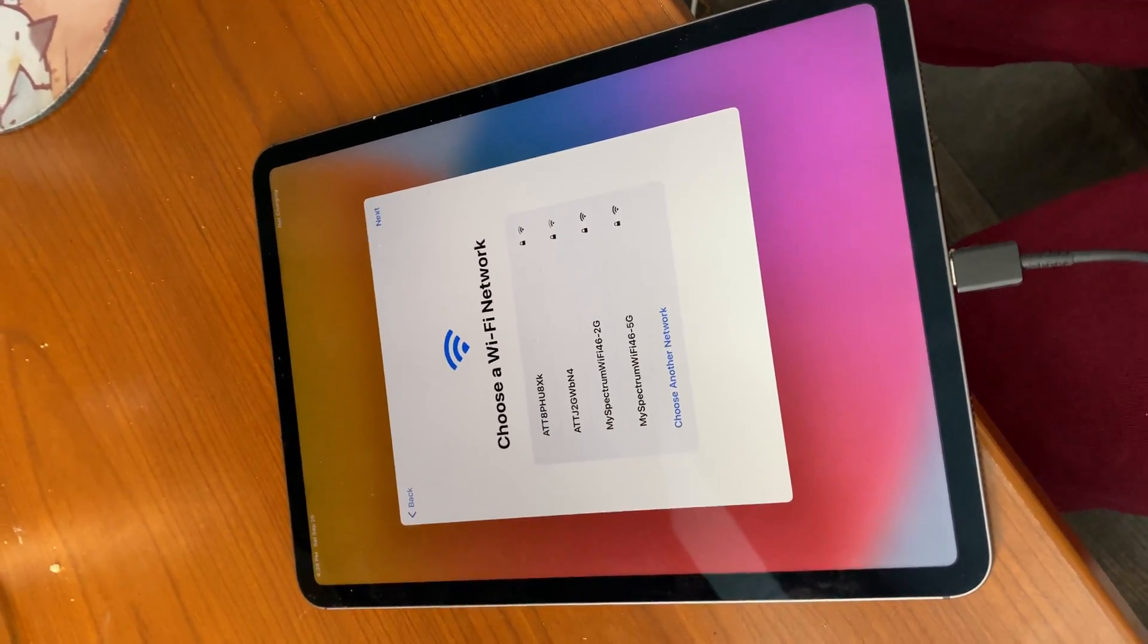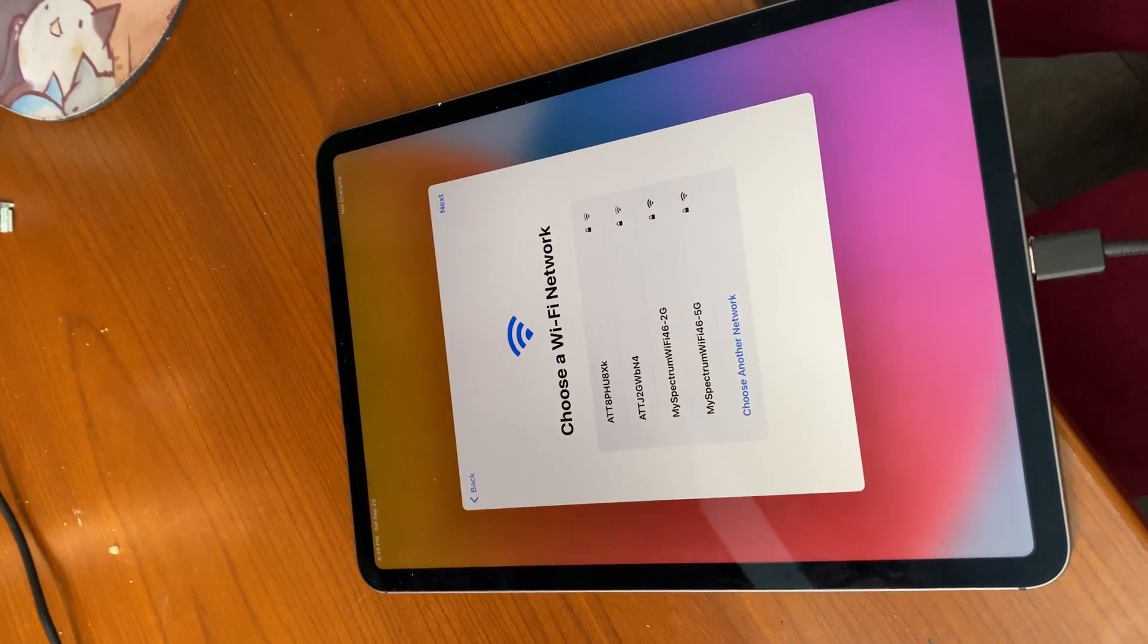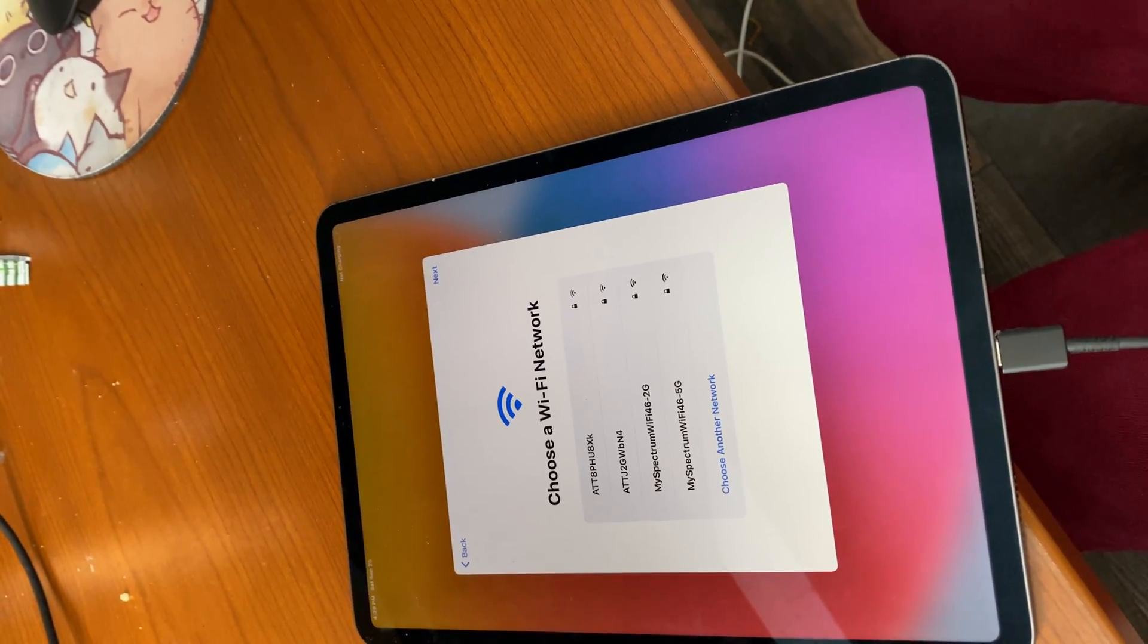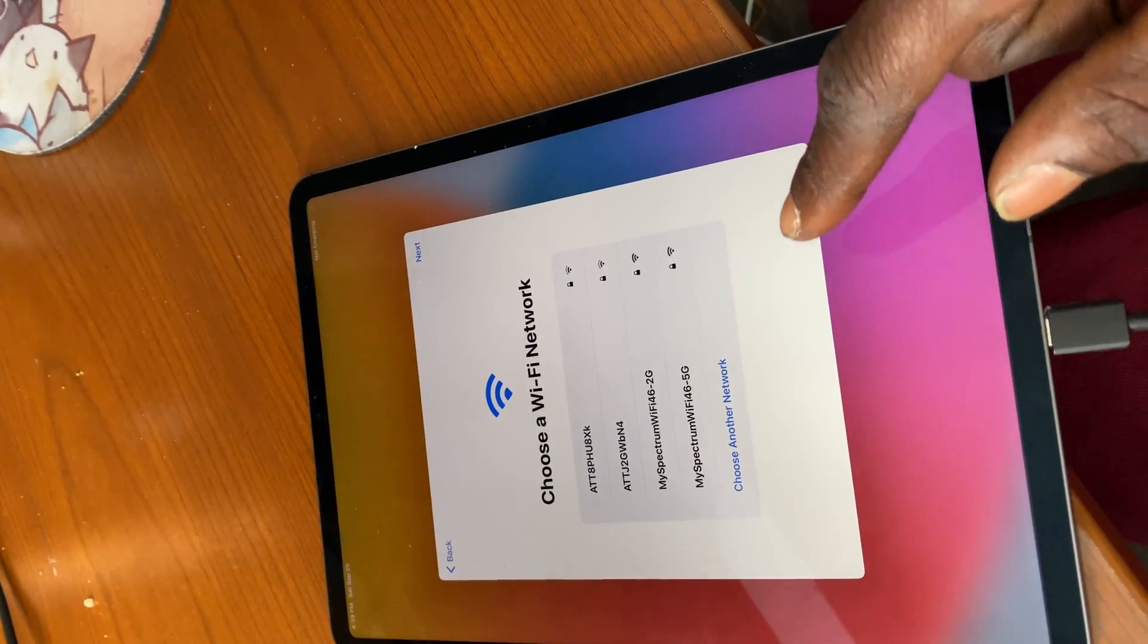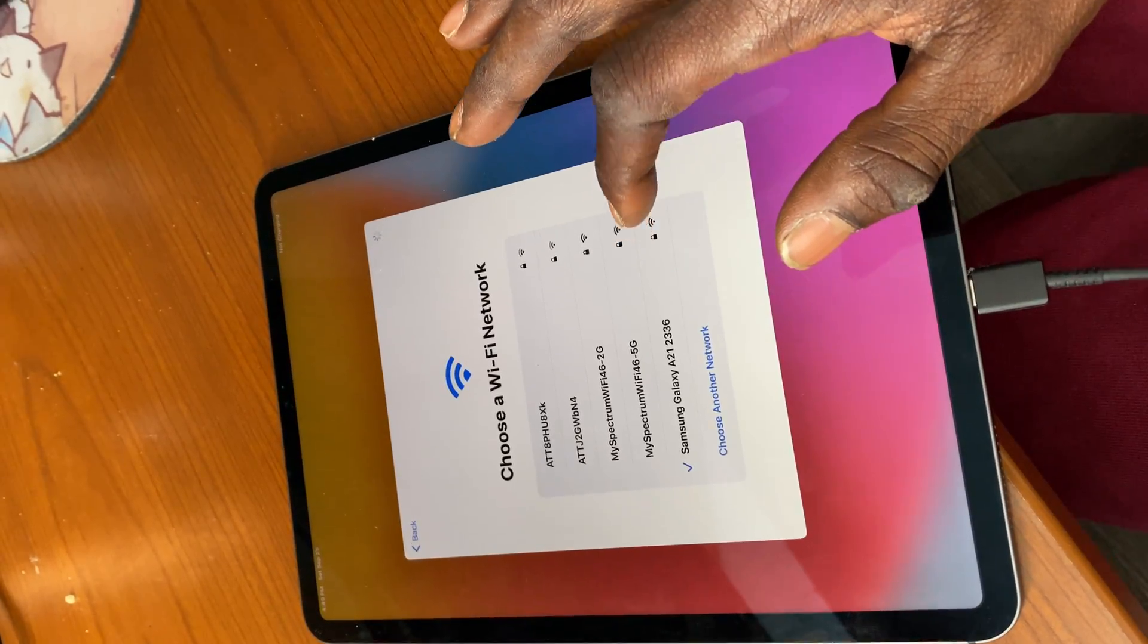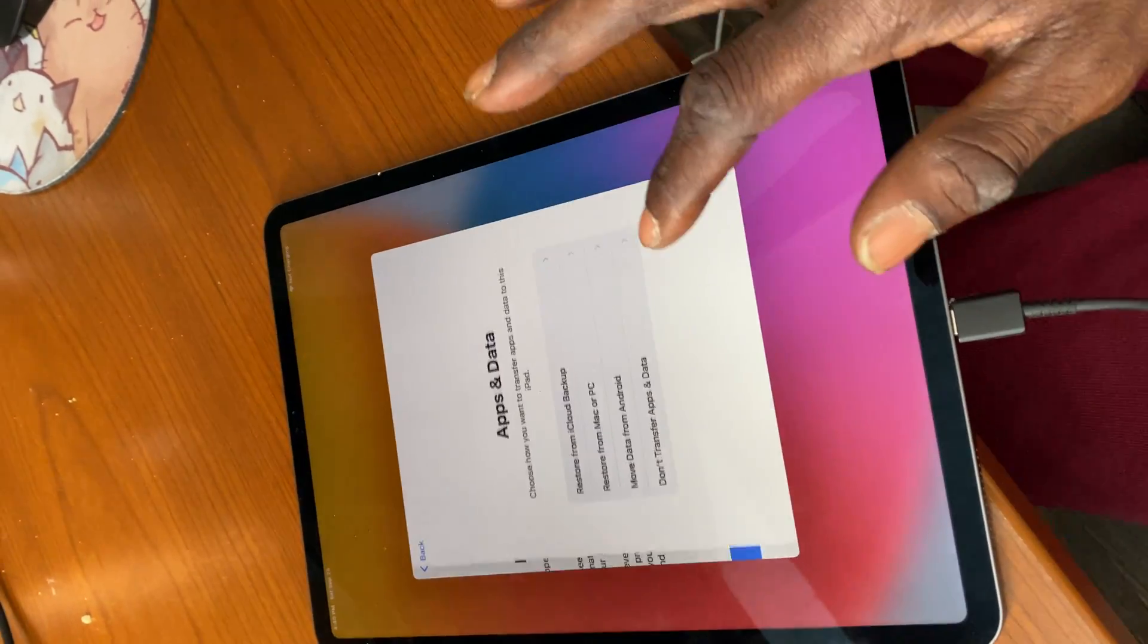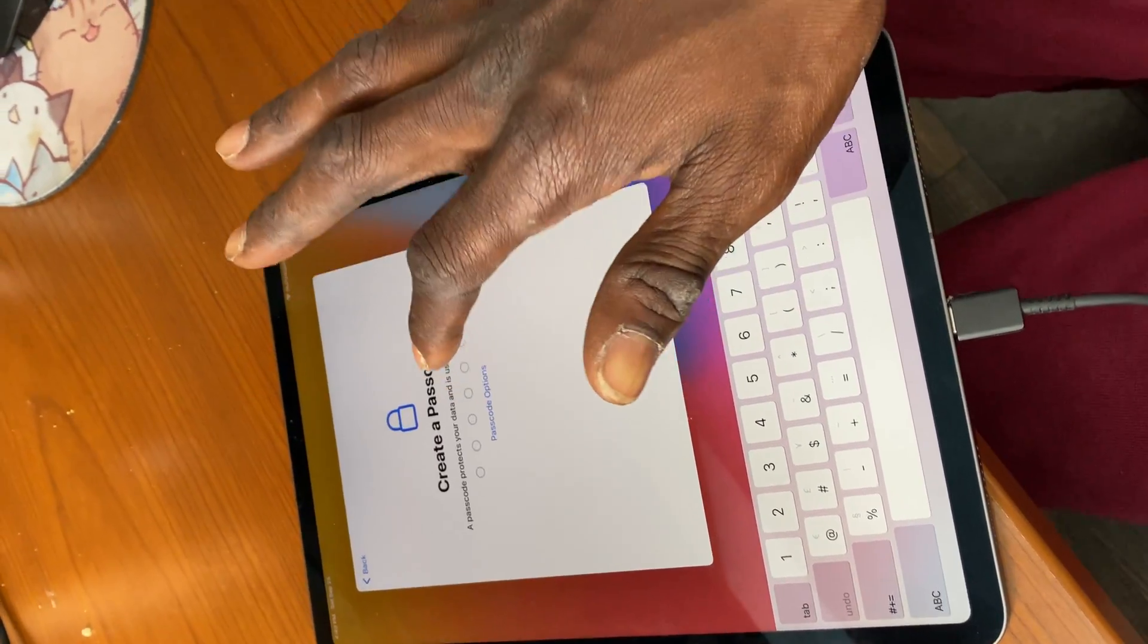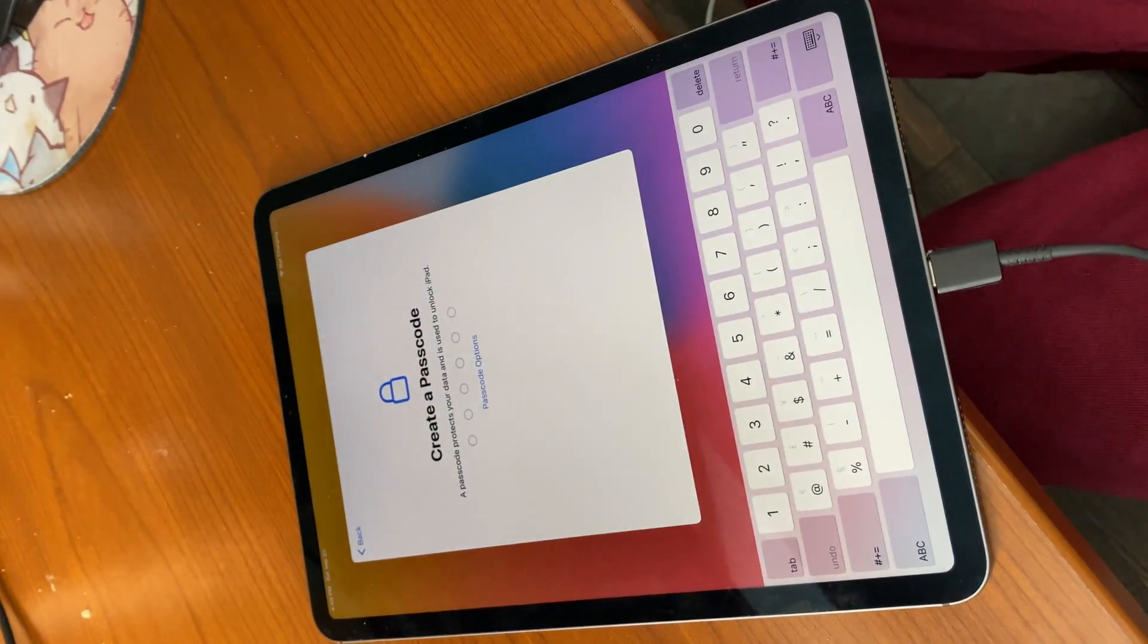Now we are going to add a Wi-Fi. Do not transfer. Setup later in settings. Password options: do not use password, do not use password.